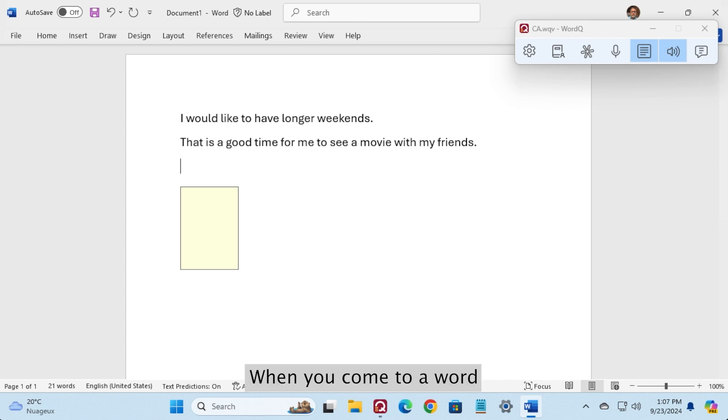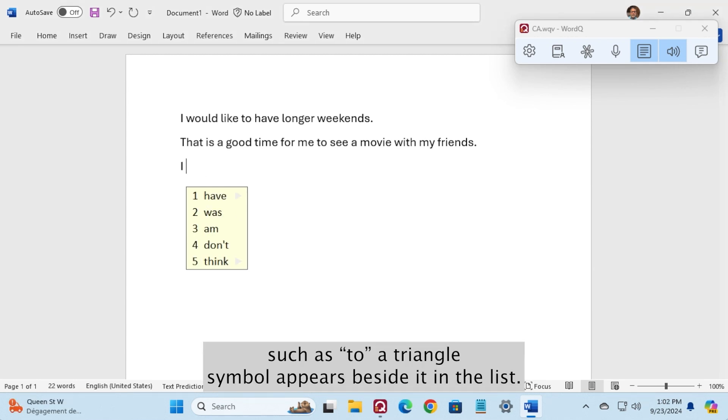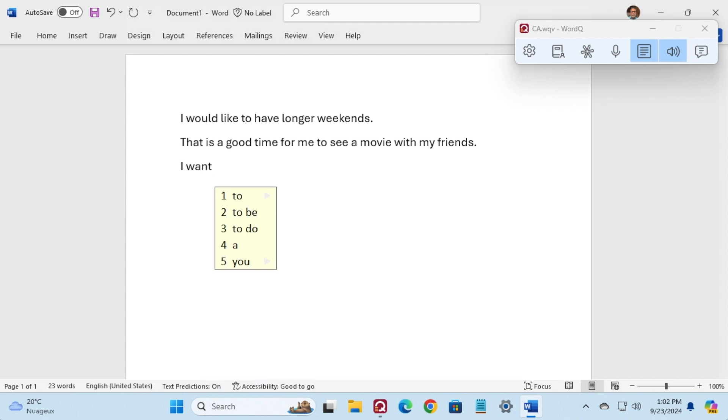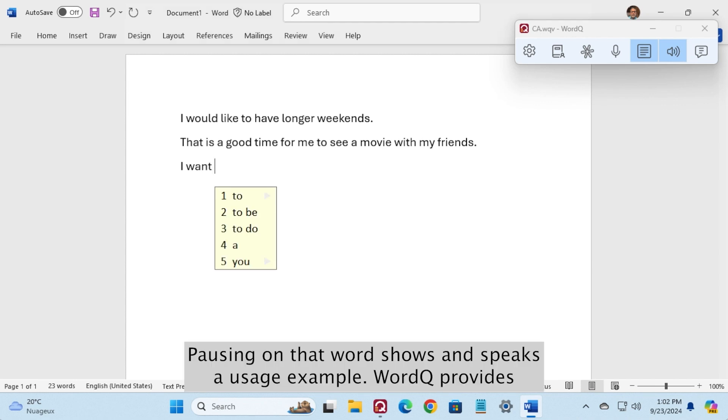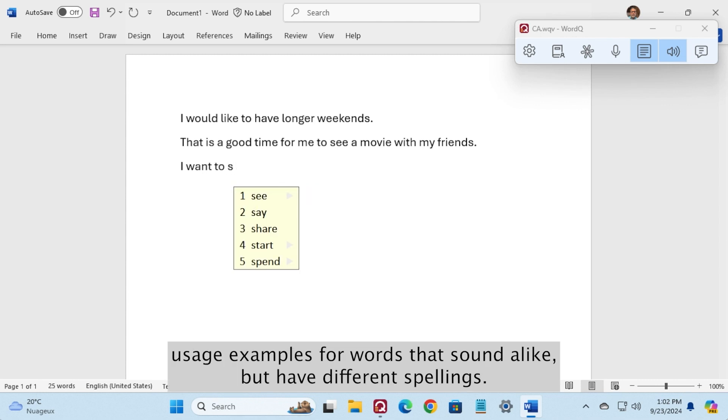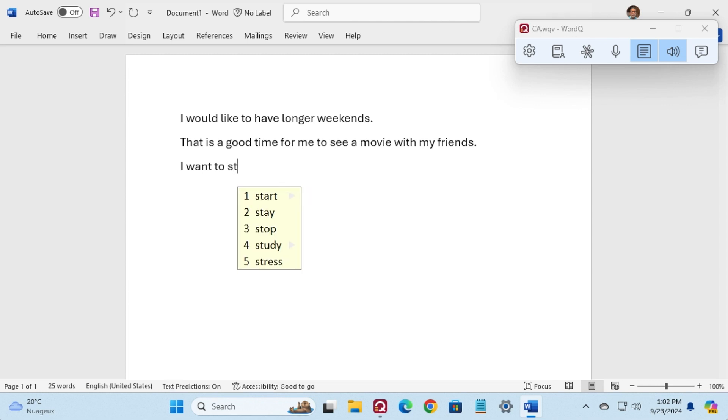When you come to a word such as I, a triangle symbol appears beside it in the list. Want, pausing on that word shows and speaks a usage example. WordCue: We're going to school now. WordCue provides these examples for words that sound alike but have different spellings.